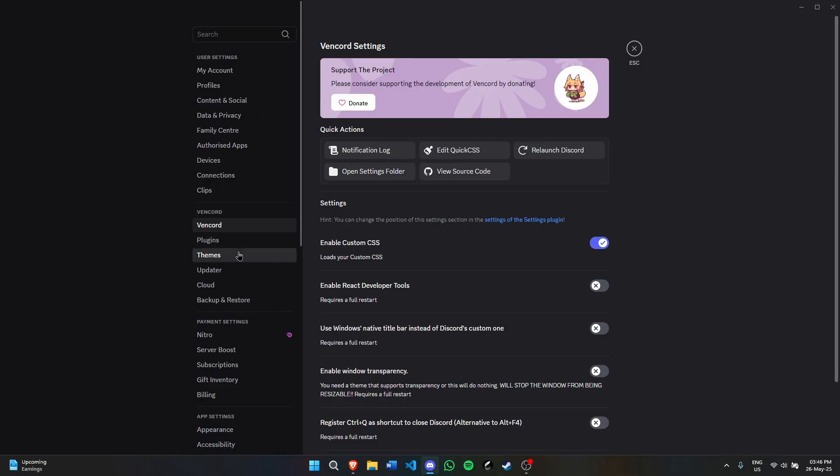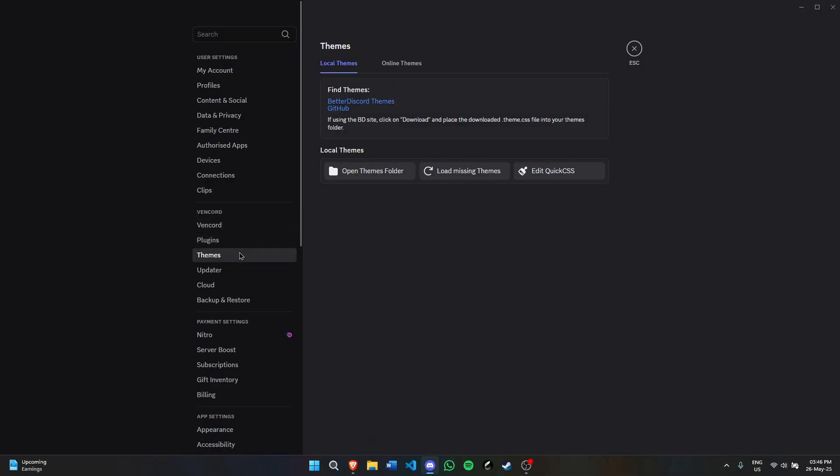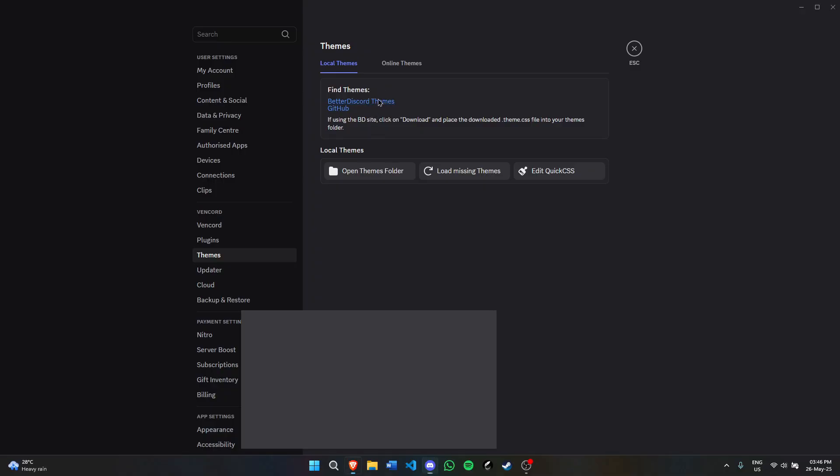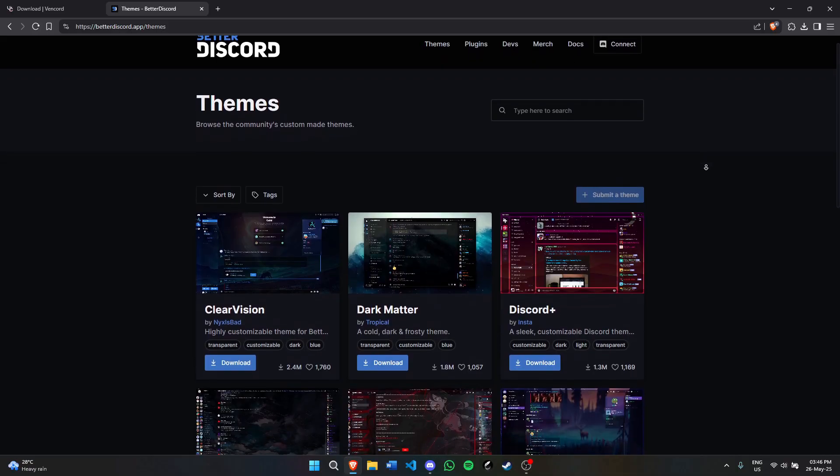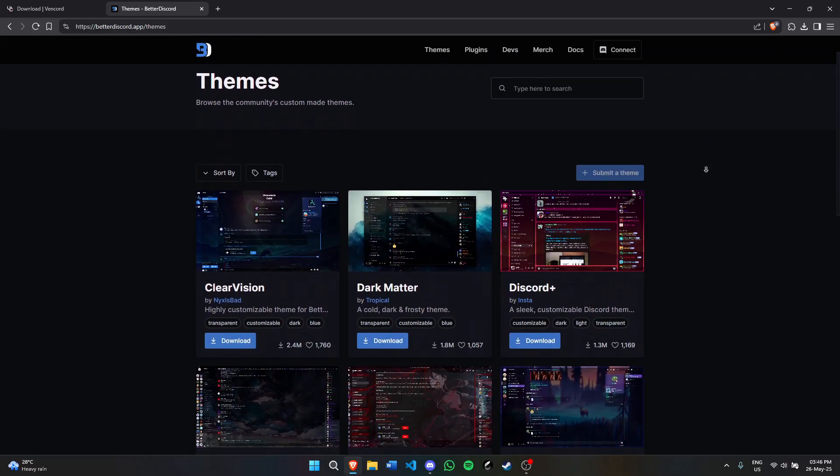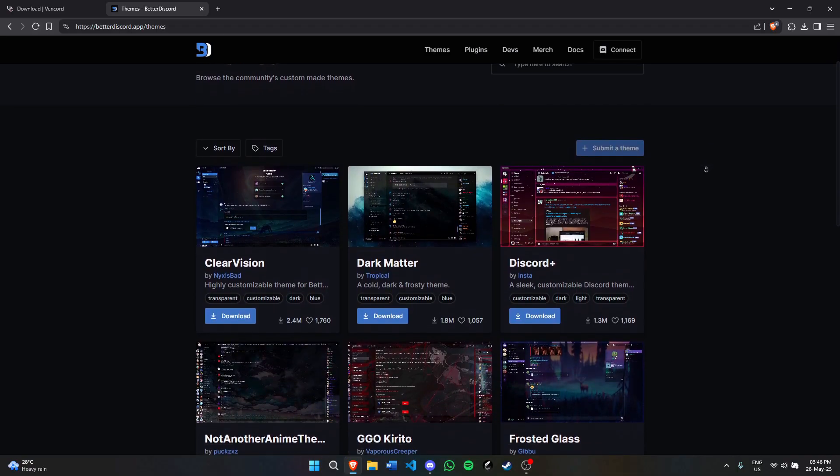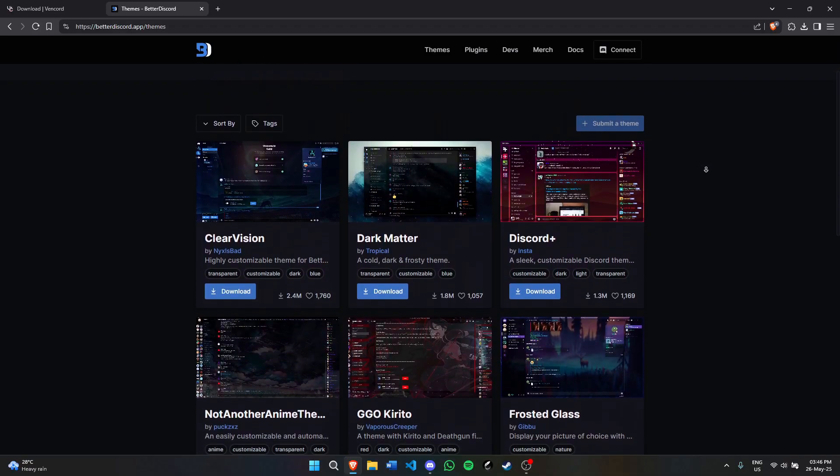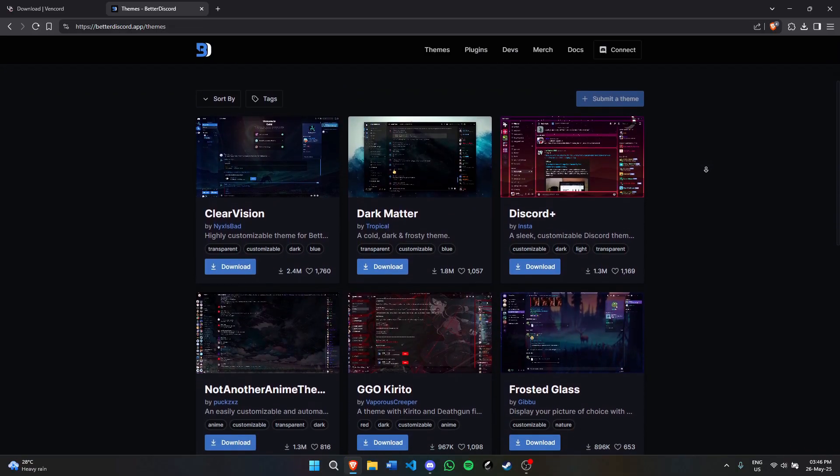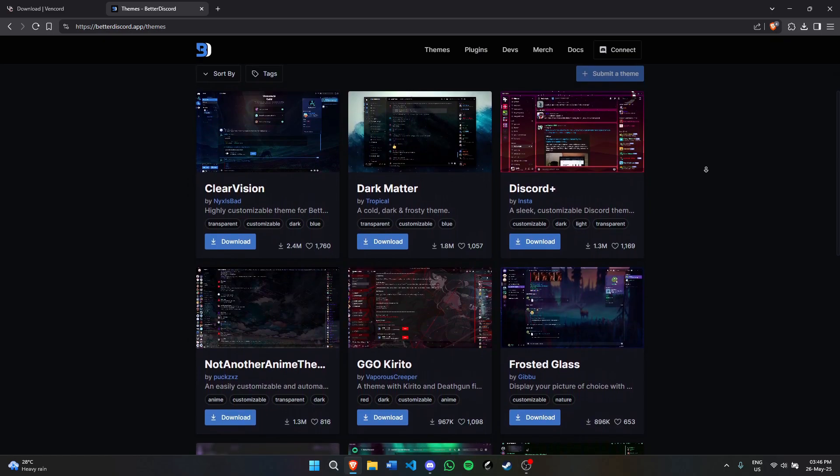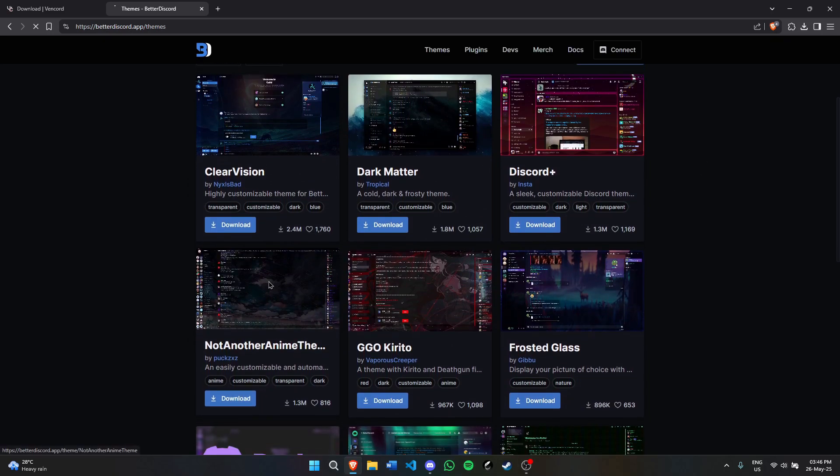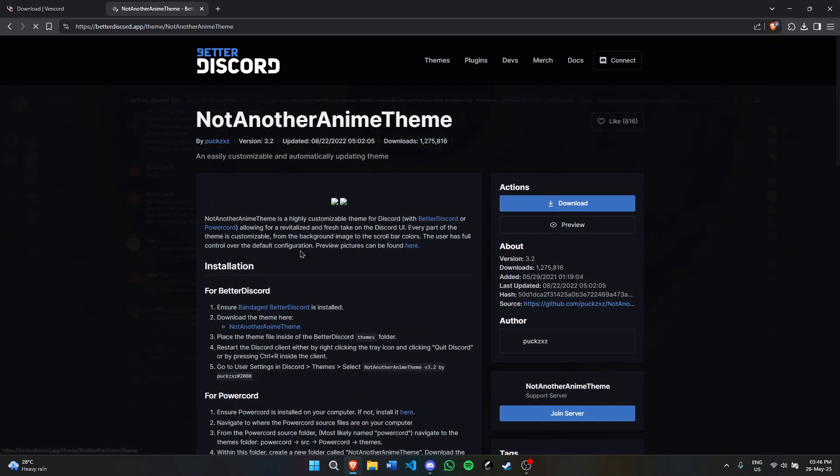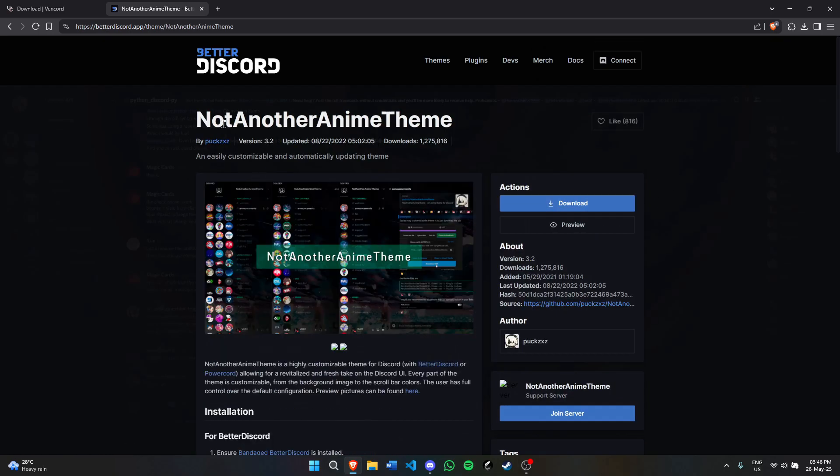Now first we'll install some themes. To install themes, go to this website linked here. This is BetterDiscord and you can find a lot of themes here. You can select any theme you want. I'll select this one for demonstration: Not Another Anime Theme. Click download.